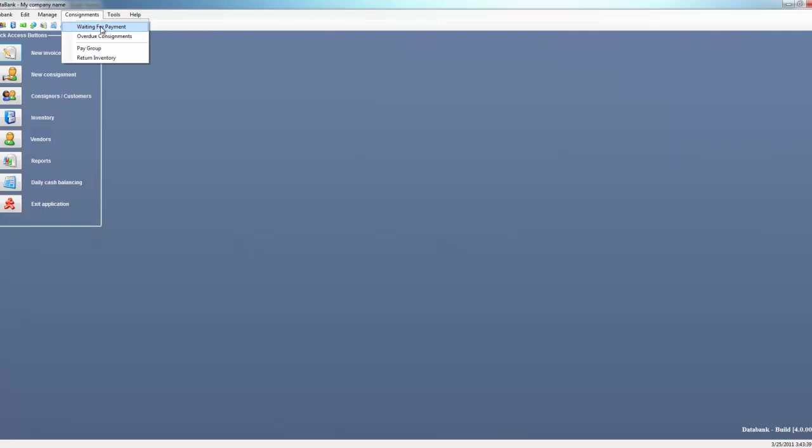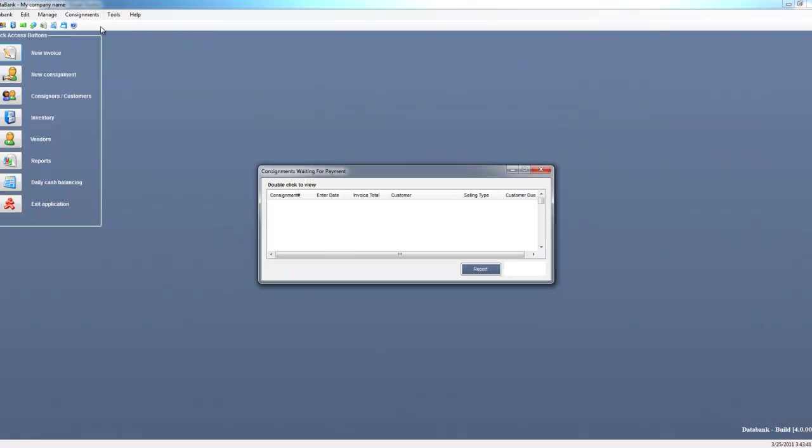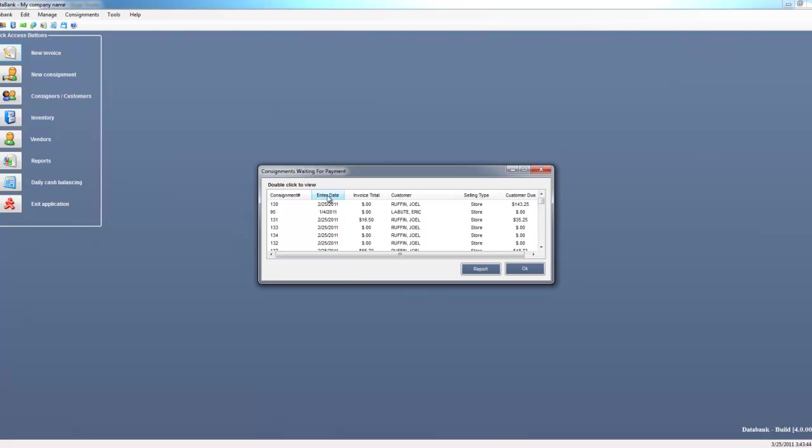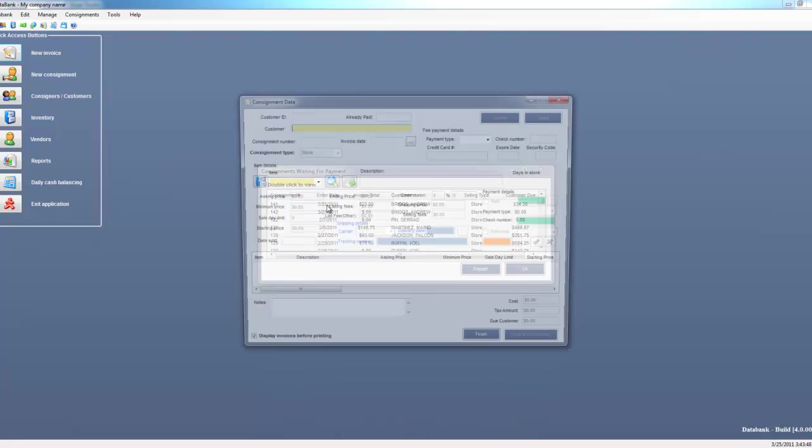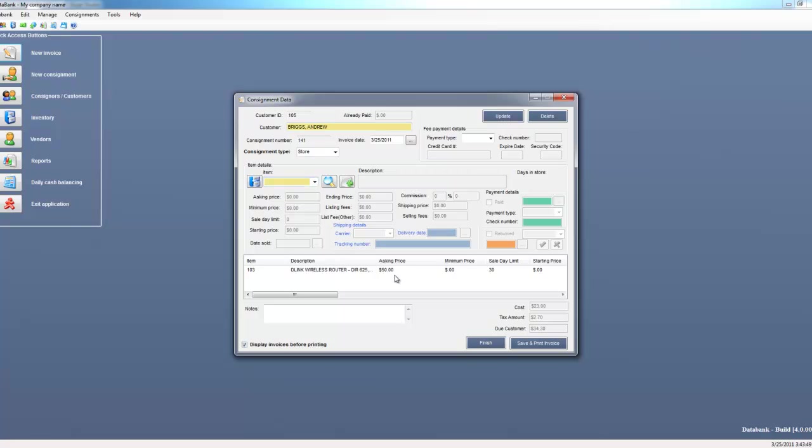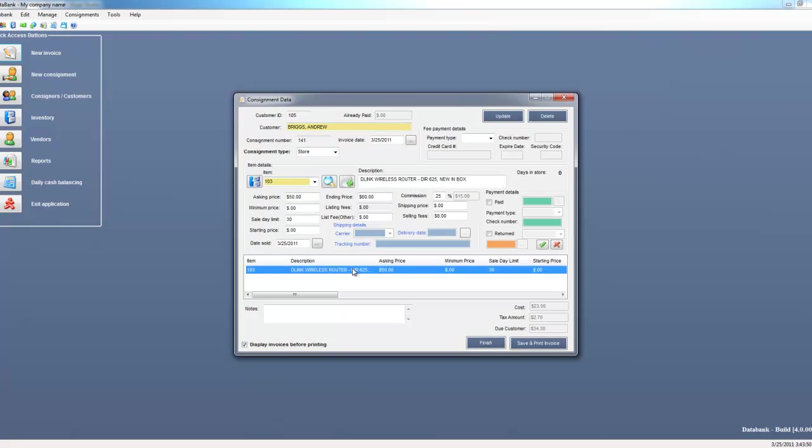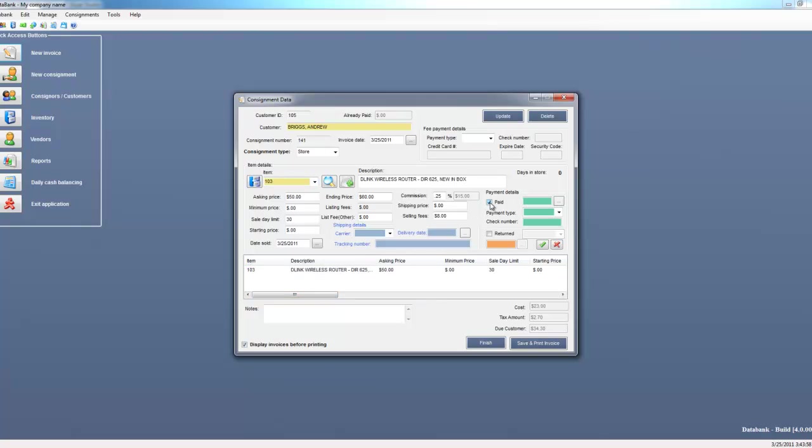Now you'll see that the consignment I just completed is in the list because I owe this customer money. So if I were to pay this customer now, I can simply just mark it as paid here.